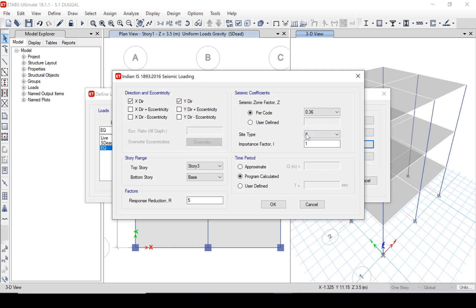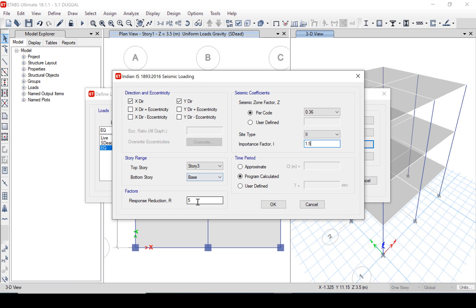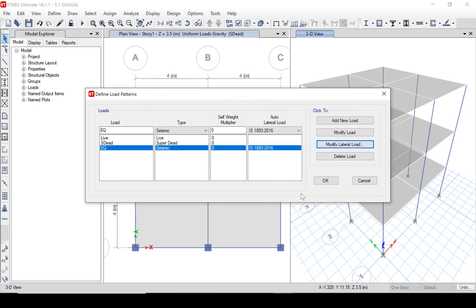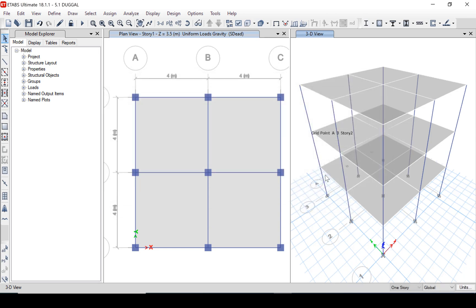Zone factor we have 0.36 and soil type is medium soil. The importance factor 1.5, response reduction factor is 5. We will assume that the time period to be calculated by software.